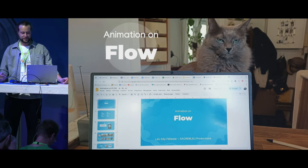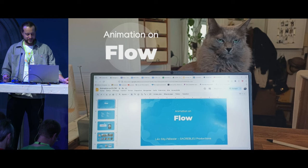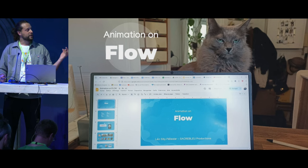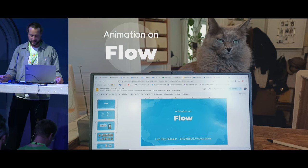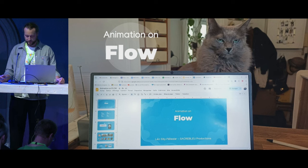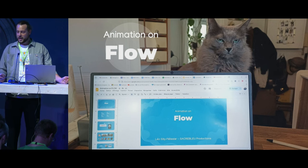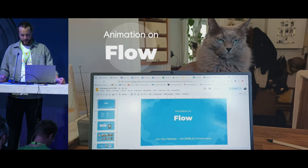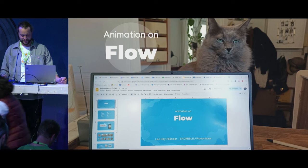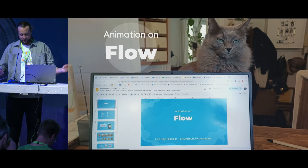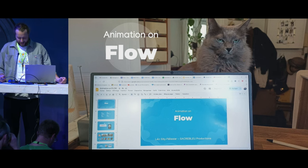It's a great honor. My name is Leo and I was an animation director on Flow the movie. I'm going to talk about animation, methods, and Blender. It's kind of a user's feedback.